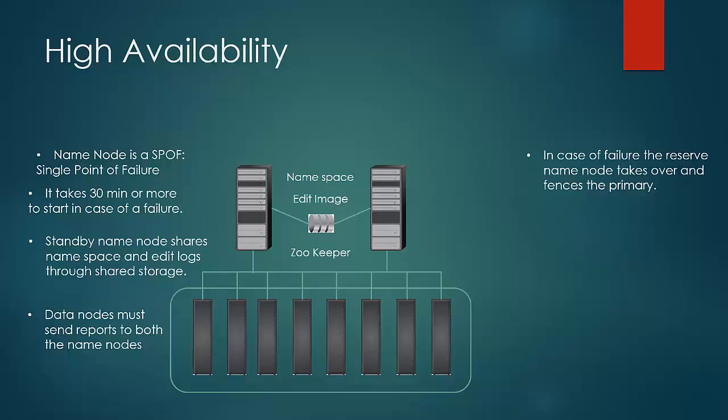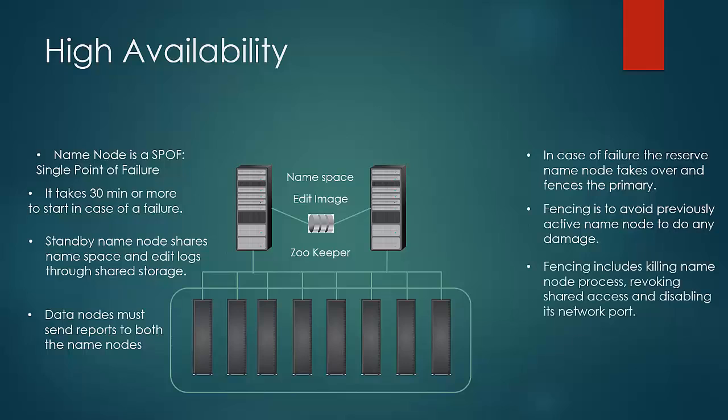So to avoid such a scenario, the reserve node fences the primary node when it takes over. Fencing means that the standby would kill the name node process, revoke shared access, and disable the network port of the previous primary node. In certain situations, it goes to an extent that it cuts the previously active name node from the power supply itself.